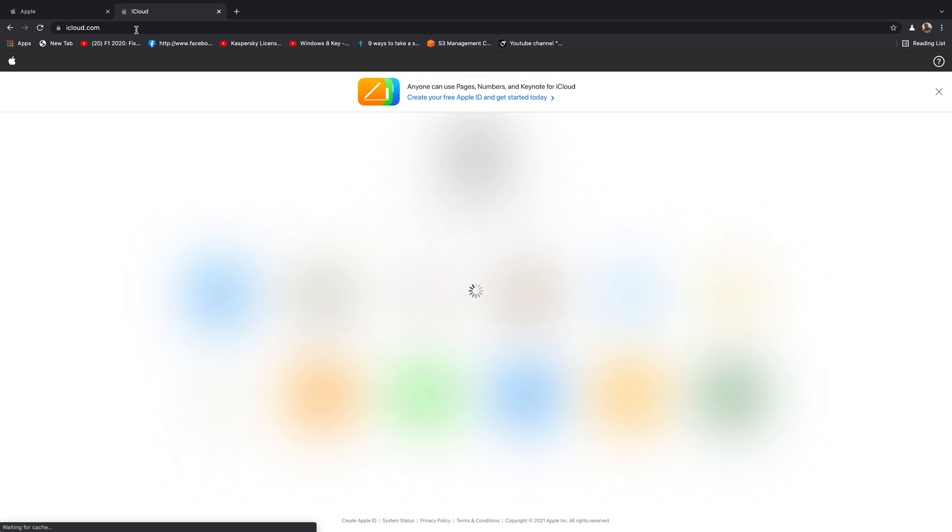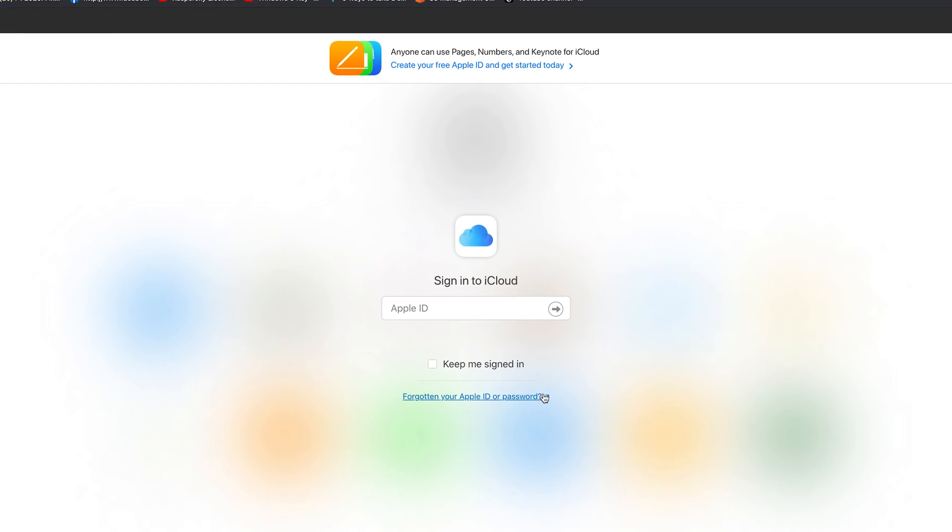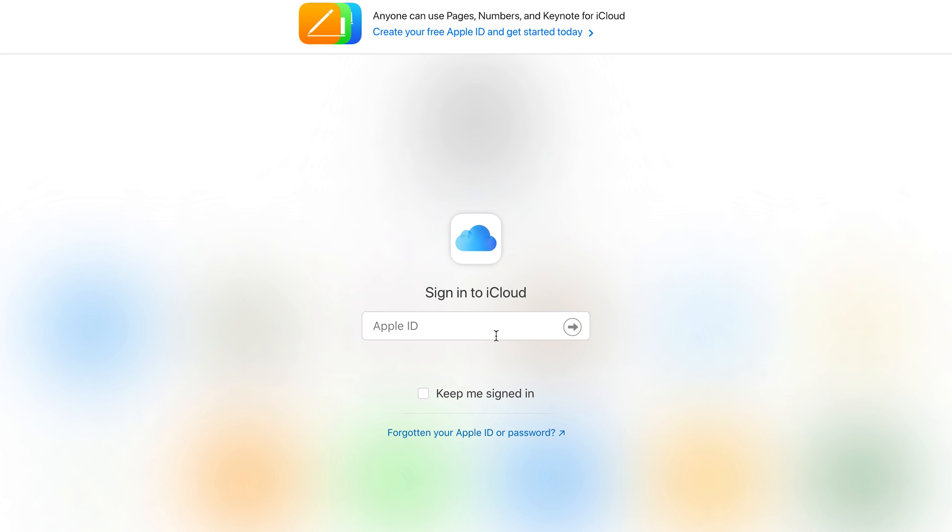For those who don't know iCloud is basically Apple's cloud storage service that you can use to store your data and your Apple files and photos from your iPhone and things like that. So on iCloud.com this is what it looks like. It's going to ask you to sign in but since you're trying to create an account or an Apple ID simply click on create your free Apple ID and get started today.